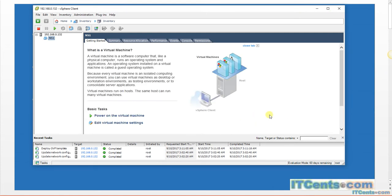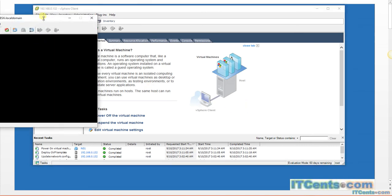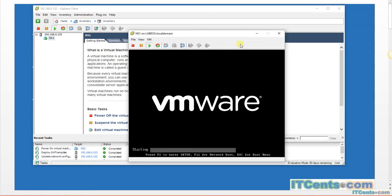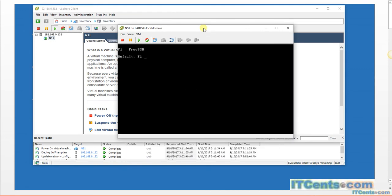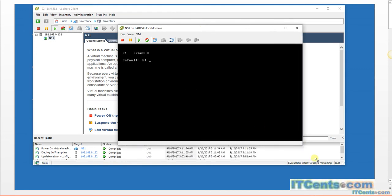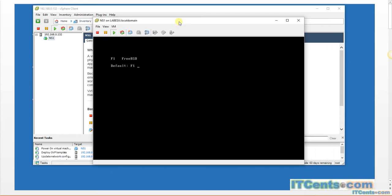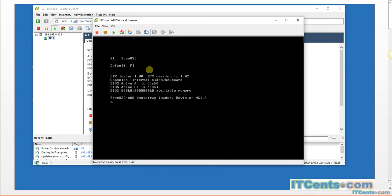So that's how you import your NetScaler VPX. All you have to do is fire it up. Let's open the console. And the very first thing your NetScaler VPX will ask is the IP address that you want to assign.